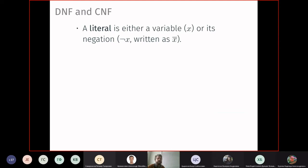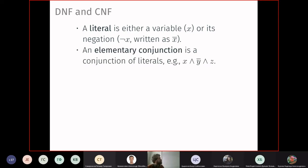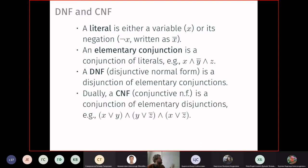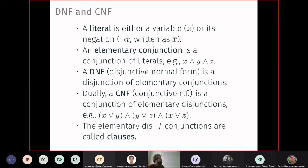Now let's discuss specific normal forms of Boolean formulae. A literal is either a variable or its negation (negation written with an overline bar). An elementary conjunction is a conjunction of literals. A DNF (Disjunctive Normal Form) is a disjunction of elementary conjunctions — the big disjunction of small conjunctions. A CNF (Conjunctive Normal Form) is a conjunction of elementary disjunctions; these elementary pieces are called clauses.